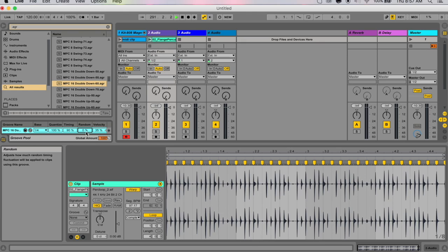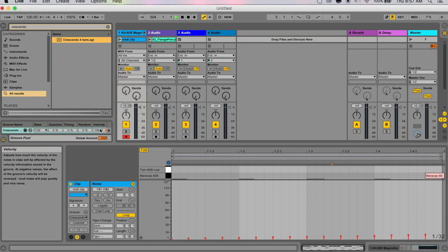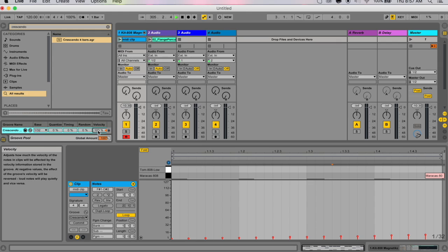Here we have velocity. This adjusts how much the velocity of the notes in clips will be affected by the velocity information stored in groove files. Earlier we had this crescendo here—you can see the velocity is 100. But if I change this to a smaller amount, then this crescendo wouldn't be as big.